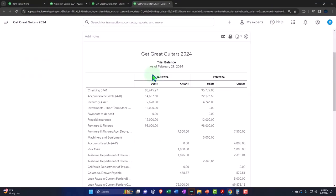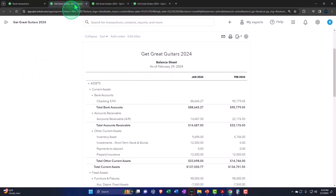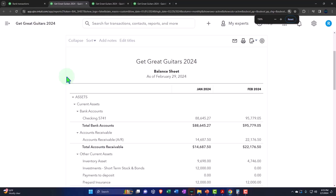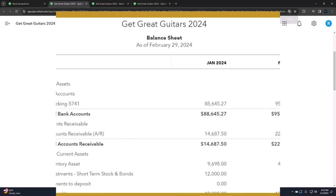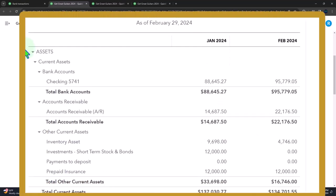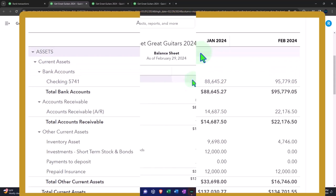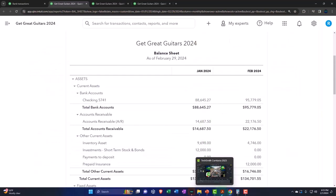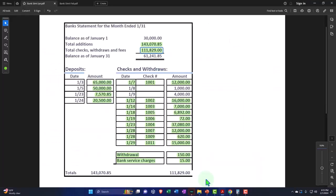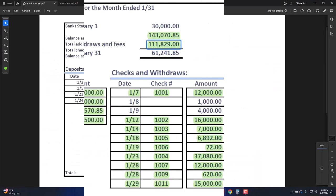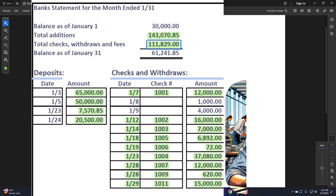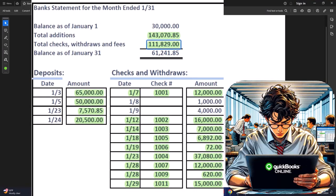Let's go back to the balance sheet. We're now continuing on with the bank reconciliation process for the first month, that being January. We have this beginning balance issue that we're going to address now. Note that the reconciliation is basically taking what we have currently on the books, $8,645.27 as of January, and reconciling it to what is on the bank side of things.